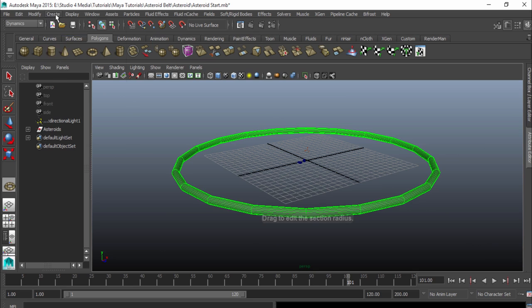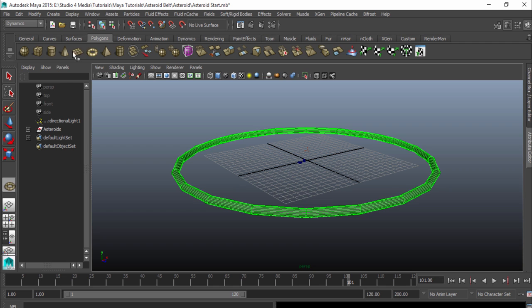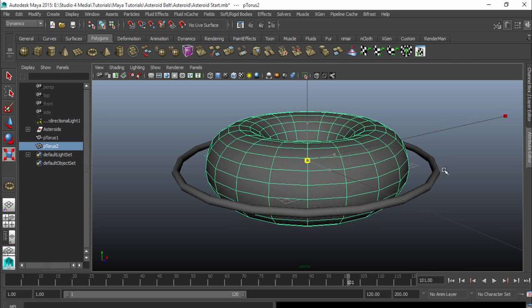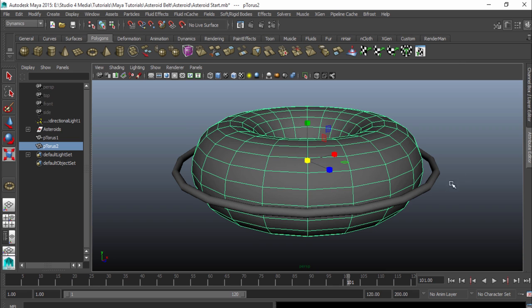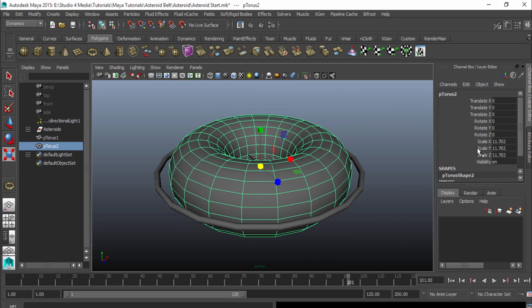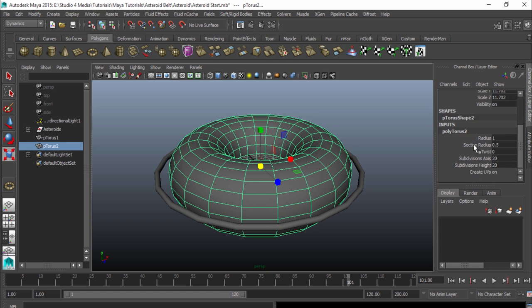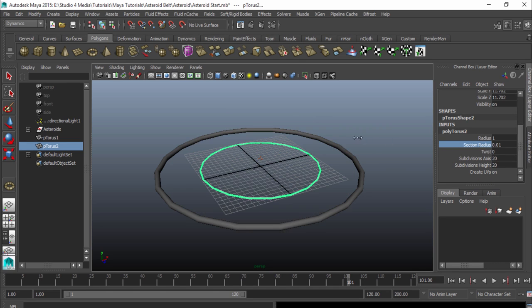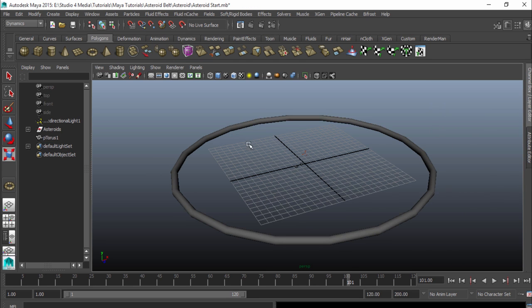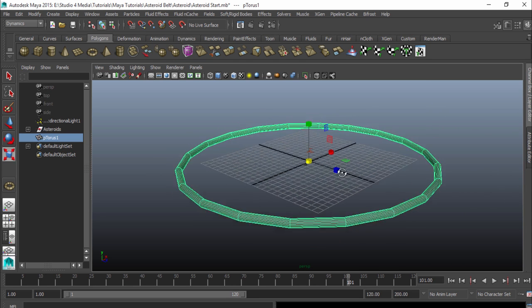For those of you, for some reason, if you have your polygon primitives and your interactive creation turned off, if you create your torus and try to scale it, it's going to scale up really fat. You want it to be skinny like this one, so to fix that, go to your channel box, go down to your poly torus options, and then the section radius. You can just change that to a lower value, and it'll do that for you. I'm going to delete that and go back to my other polygon torus.